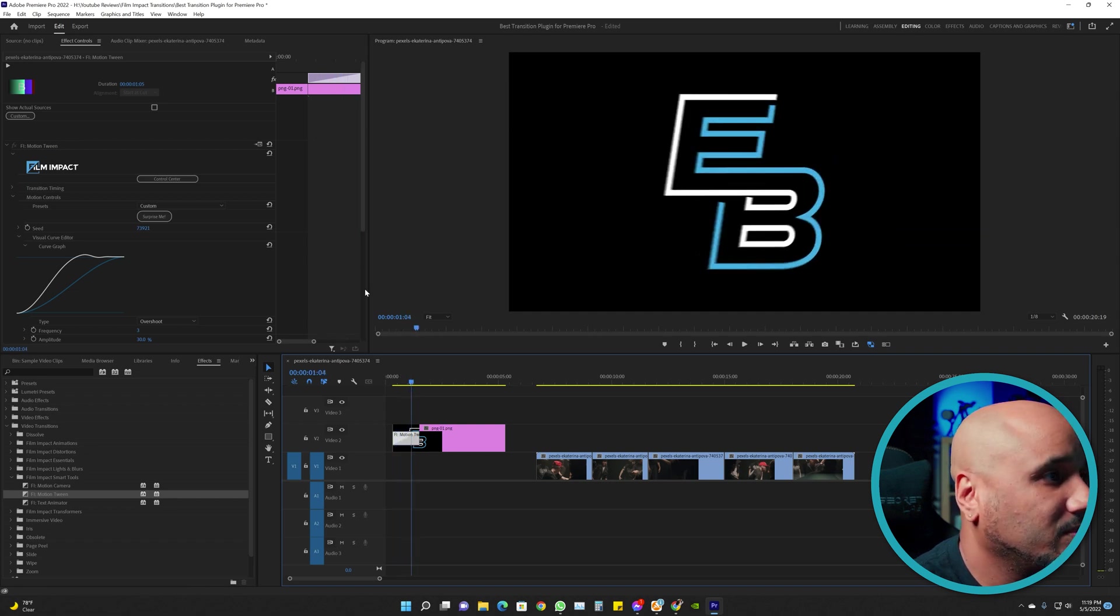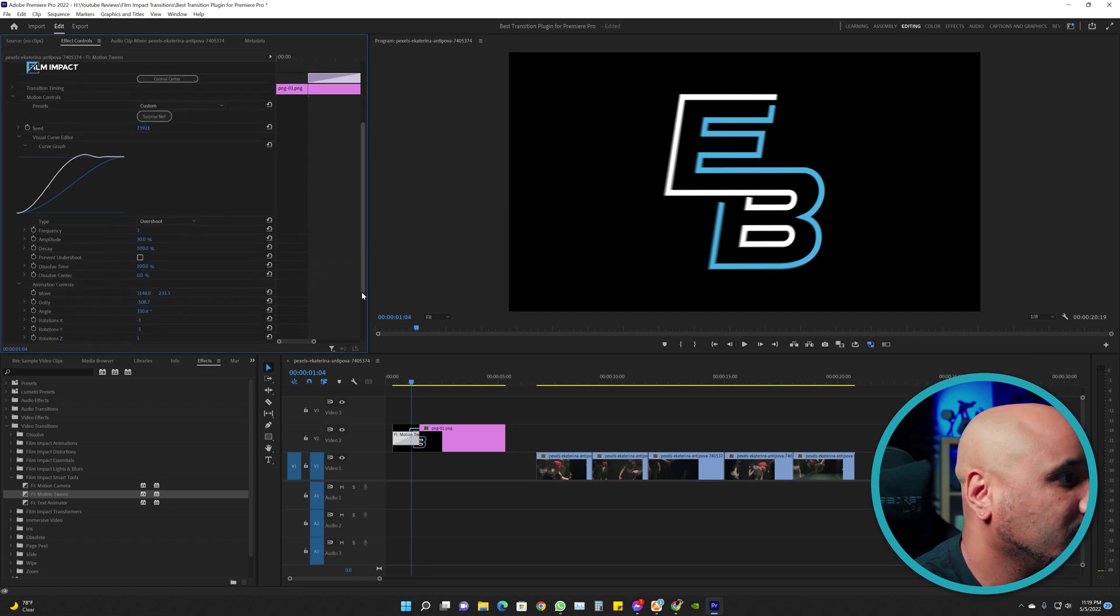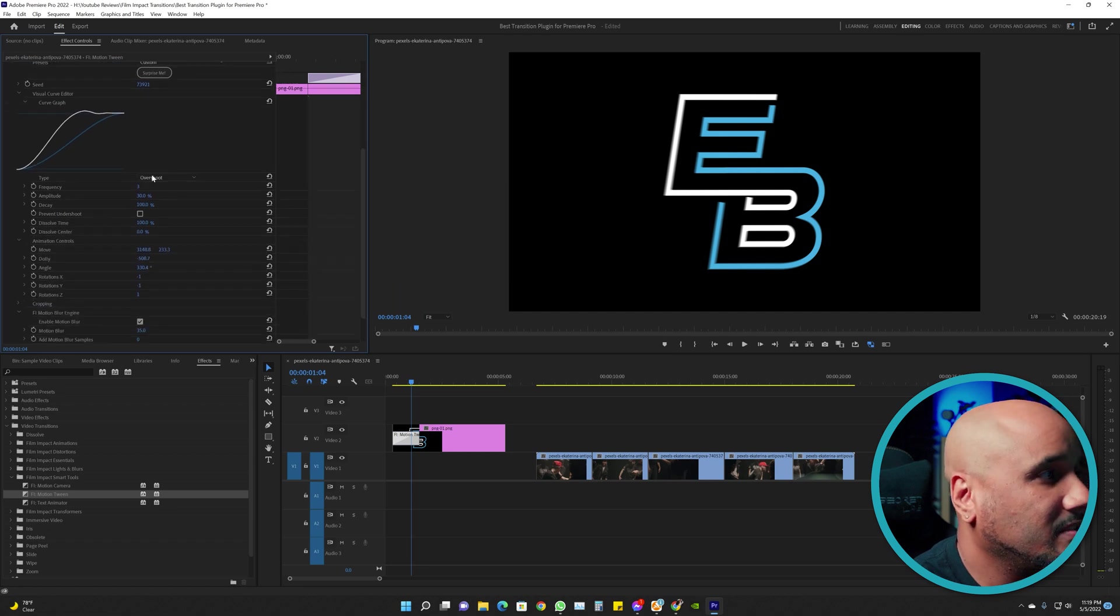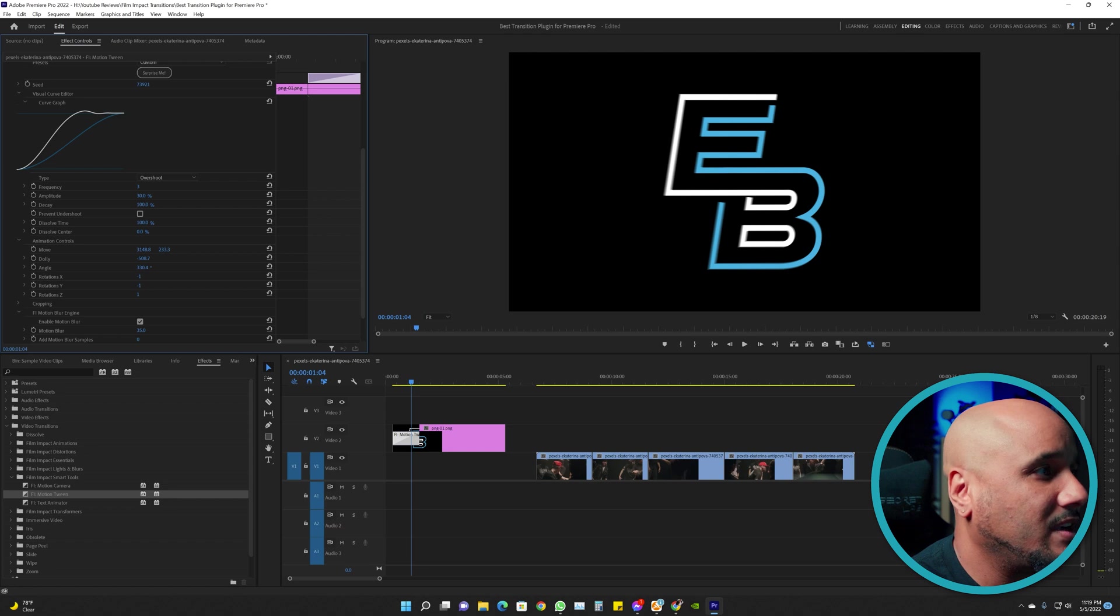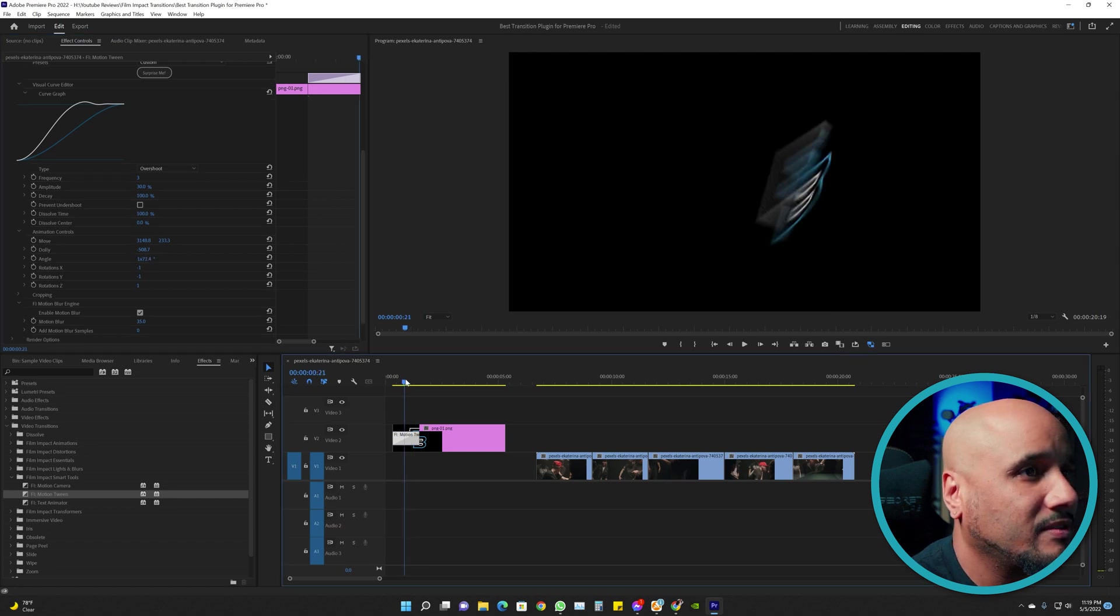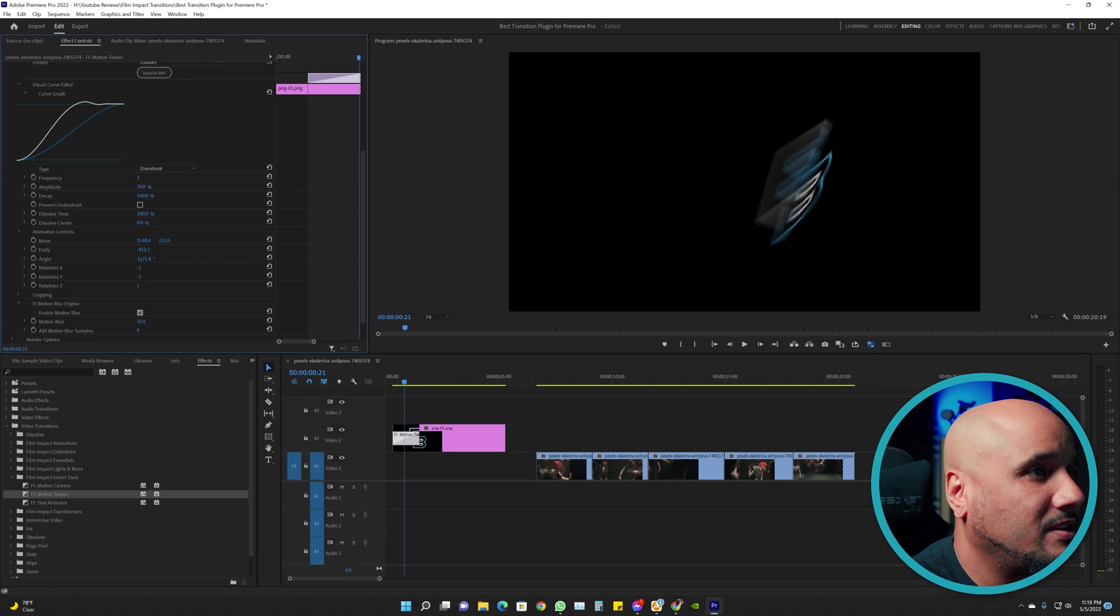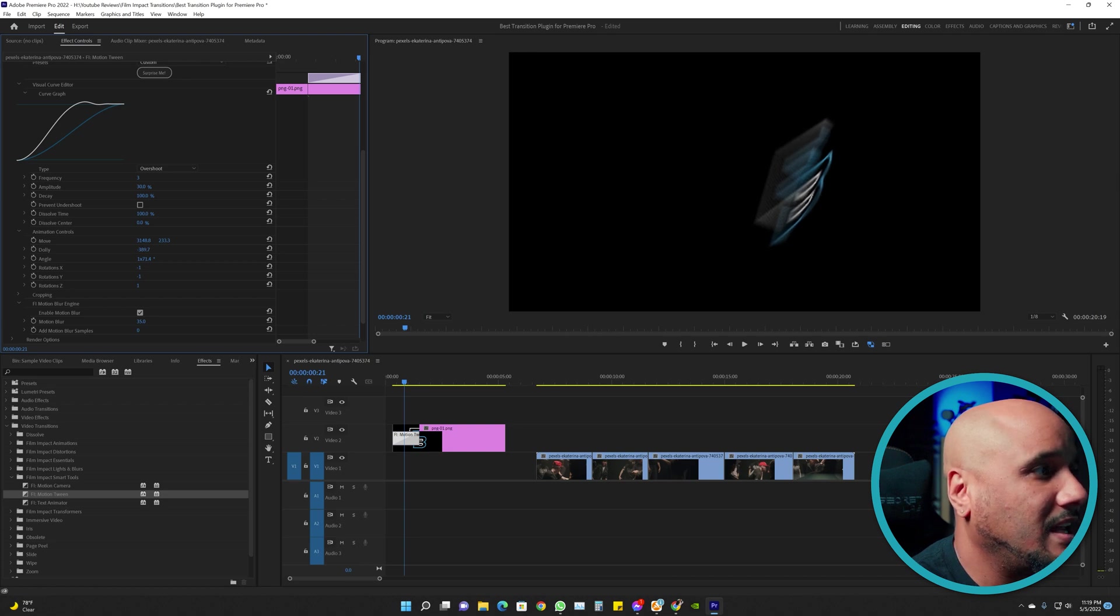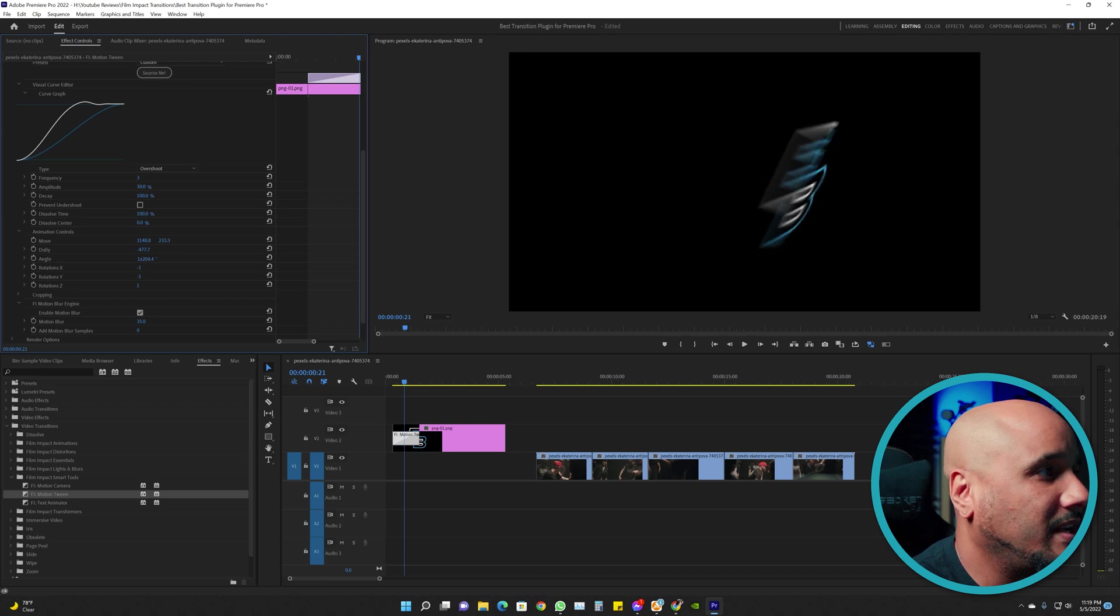Now you can also change some of these settings here. I'm not going to go into all of them, but let's say the angle. I want to change the angle, just move it. See the difference there? You change it there, see how it goes up and down? This is Dolly, this is the angle. You can put it any way like that. Boom.